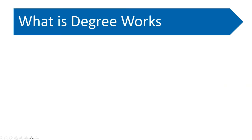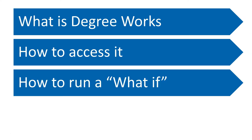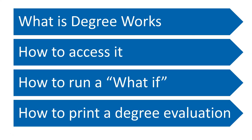We'll learn what is DegreeWorks, how to access it, how to run a what-if, and how to print your degree evaluation.